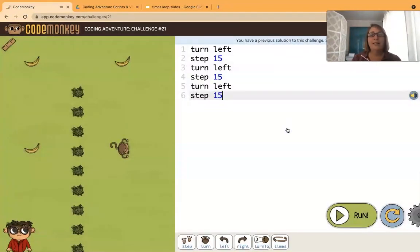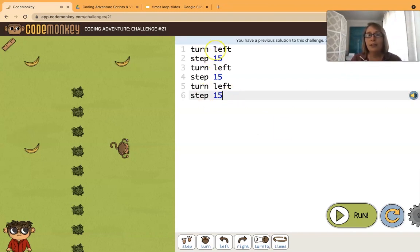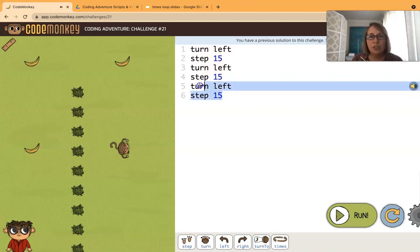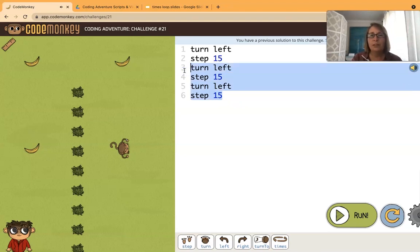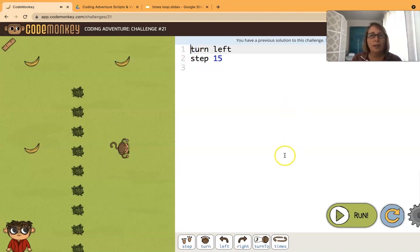Okay it works but we want to use a loop instead. So let's see we've repeated the turn left step 15 three times. So what we could do is just have one occurrence of that pattern and put that one occurrence into a times loop.